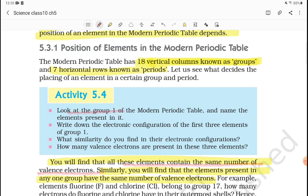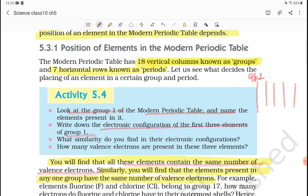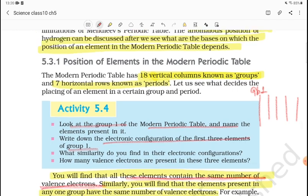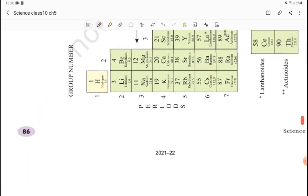For example, look at Group 1 of the Modern Periodic Table. Remember that vertical columns are called groups. Group 1 in the Modern Periodic Table — if we look at the electronic configuration, we see it increases in a pattern. You will find that elements in Group 1 contain the same number of valence electrons.